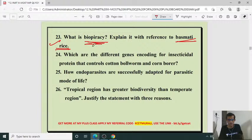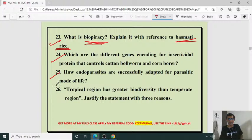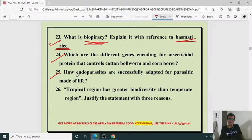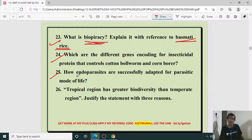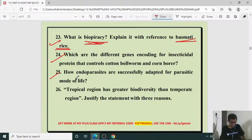Which are the different Cry genes encoding insecticidal protein that includes cotton bollworm and corn borer? Answer: Cry2a, Cry2b — you have to answer the Cry gene. Then, how are endoparasites successfully adapted for parasitic mode of life? They have a thick cuticle wall to protect against host enzymes. Multicellular endoparasites like Ascaris have high reproduction rates. Endoparasites like Plasmodium invade RBCs and are well adapted to different levels of host life.